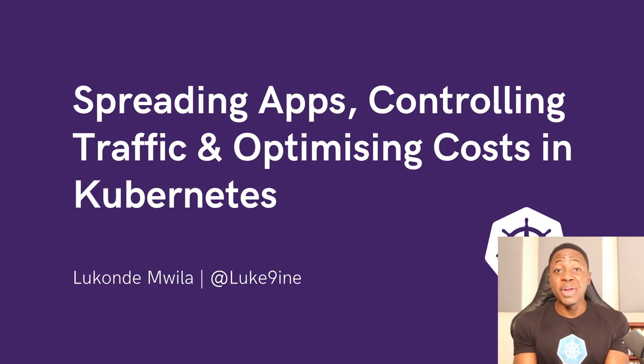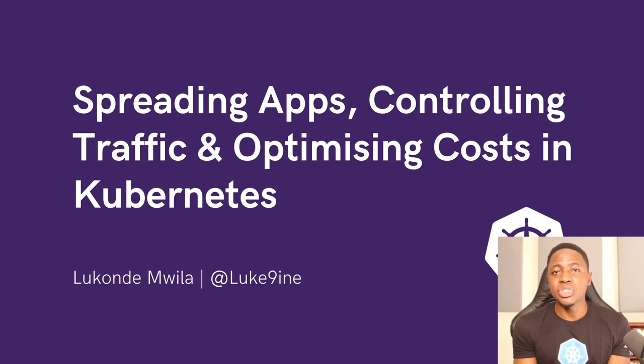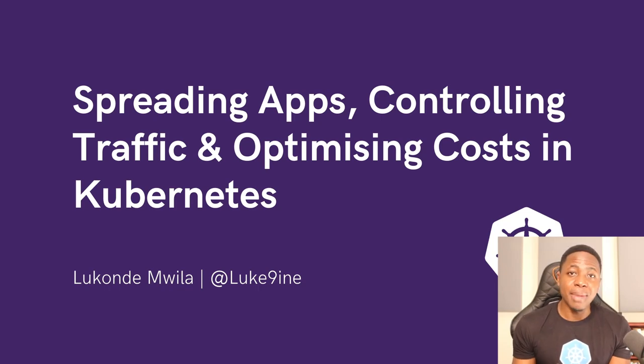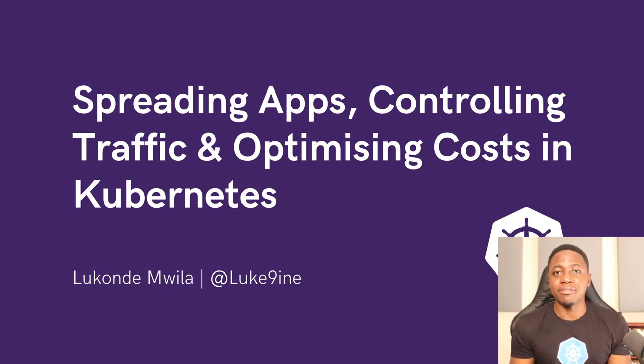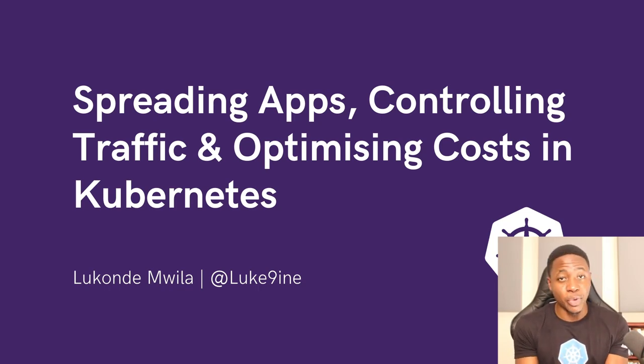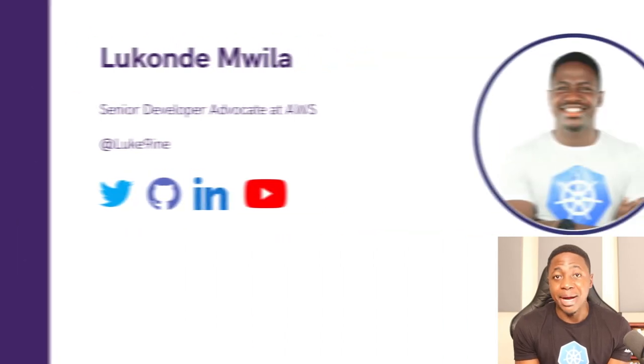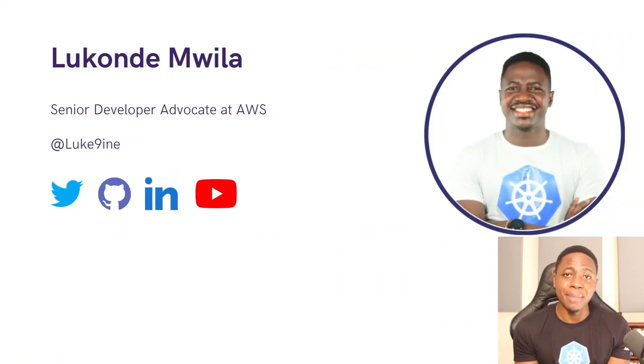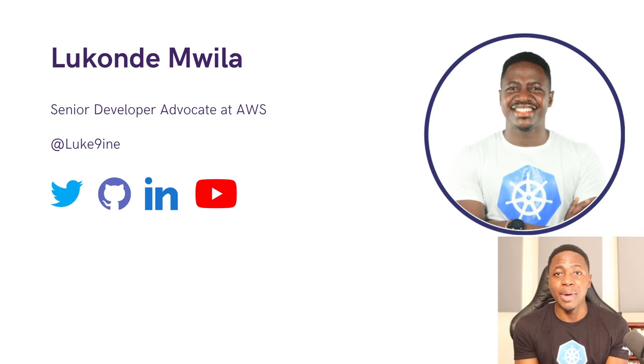Hello everyone and welcome to my talk at Open Source Summit North America. I'm going to be speaking about spreading apps, controlling traffic, and managing costs in Kubernetes. My name is Laconde Mwila and I'm a developer advocate on the Amazon EKS team at AWS.